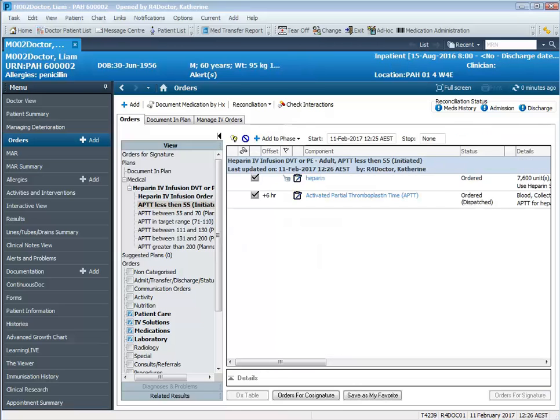In the next heparin video I will be showing you how to manage a heparin infusion when your patient falls within a supratherapeutic APTT level.